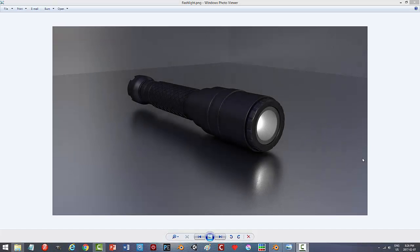This is a tutorial on how to create this flashlight in Blender. The reason I wanted to do this was because I've seen a few flashlight tutorials in Blender, but they pretty much all start with a cylinder. Maybe that's an easier way to do it, I don't know, but I wanted to show another method of doing it. I enjoy doing it this way, and we'll see what you think of this.